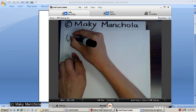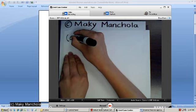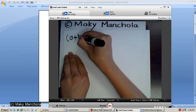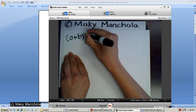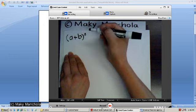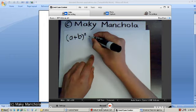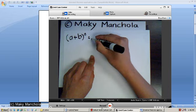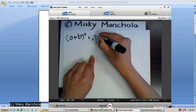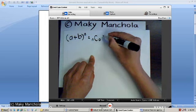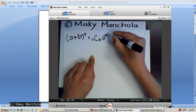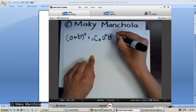Let's begin by taking a look at the binomial theorem, which states that a plus b raised to the nth power is n choose 0, a to the 0, b to the n.